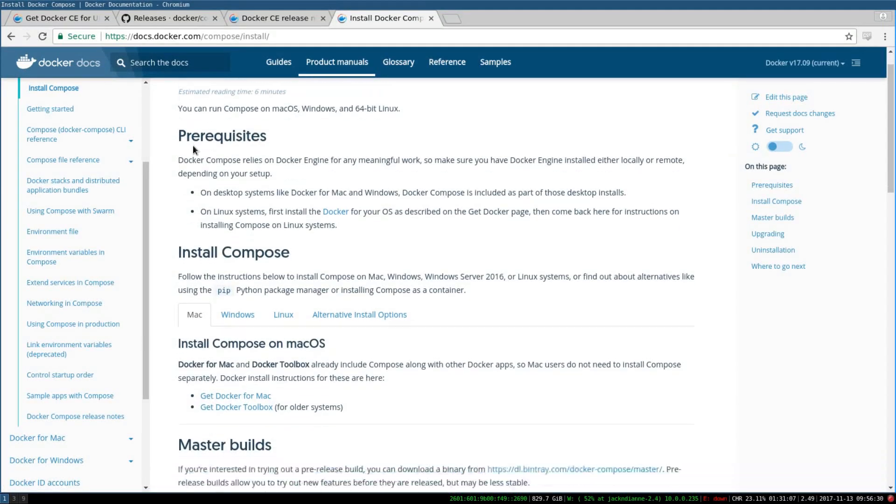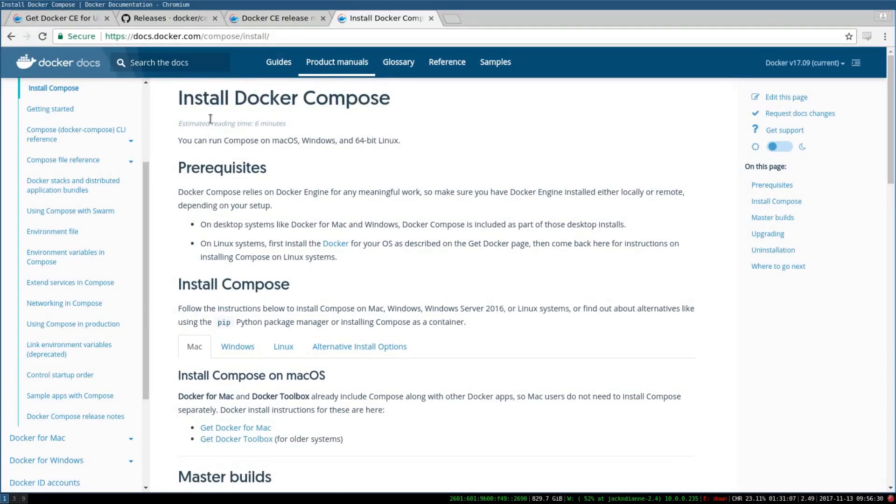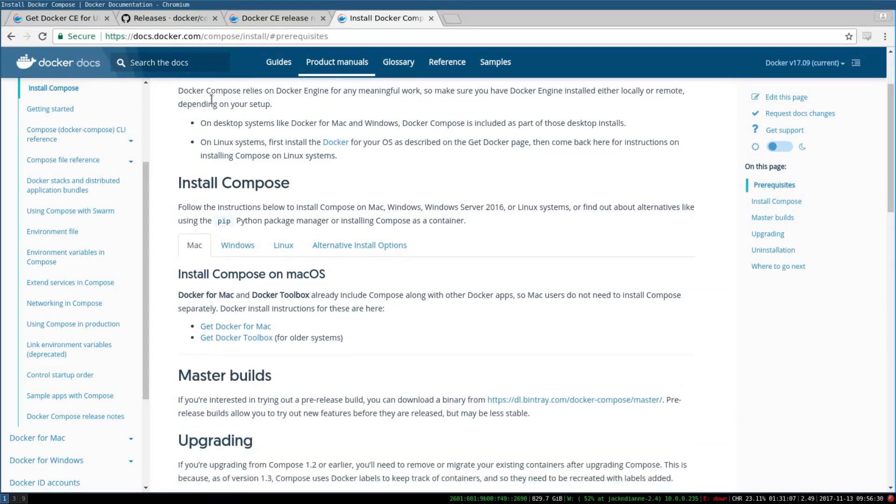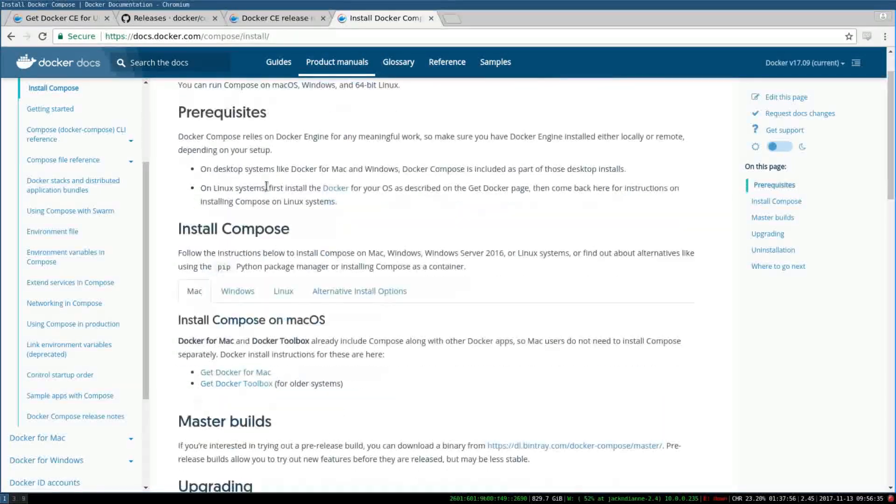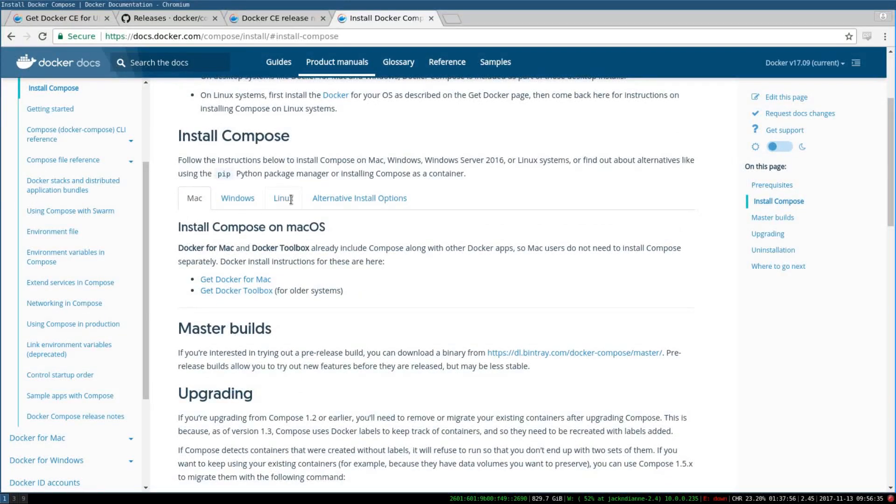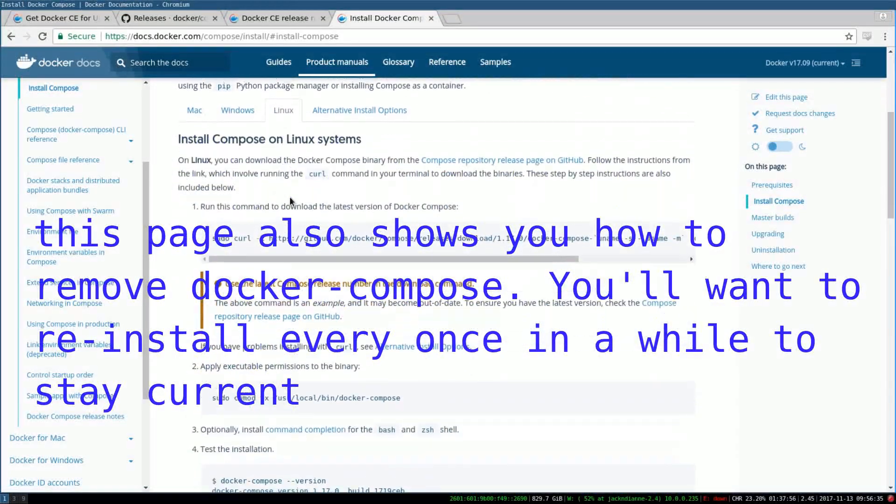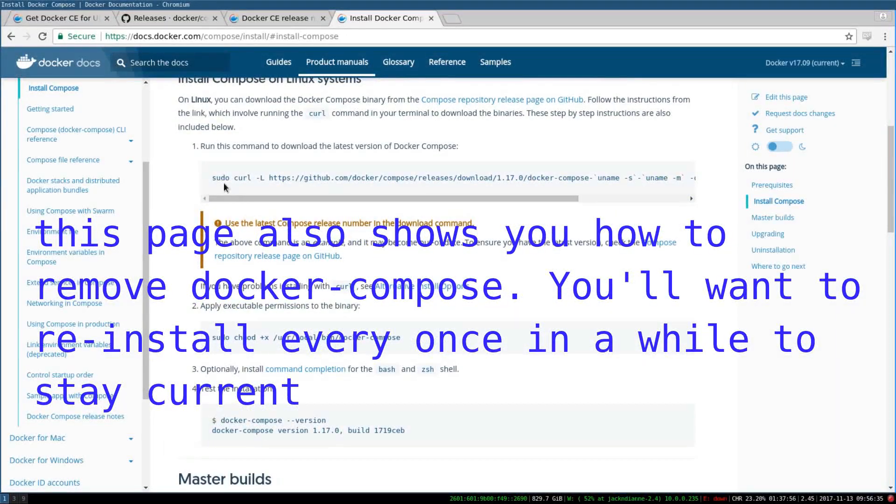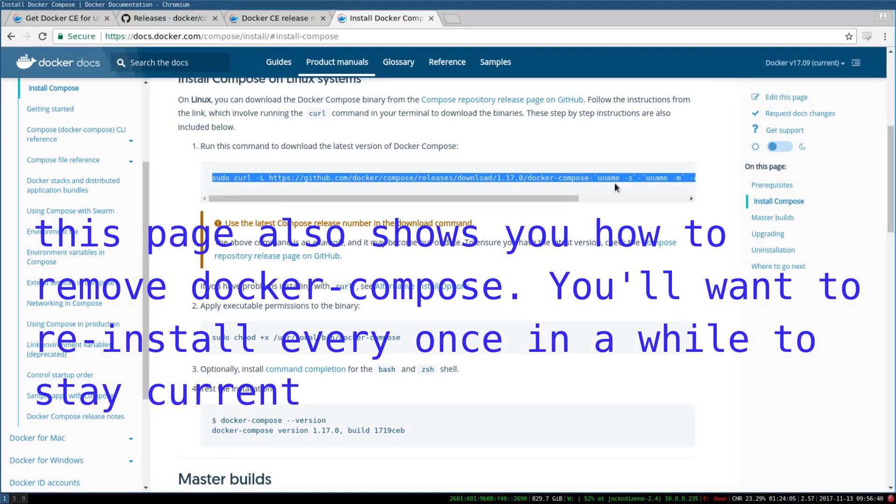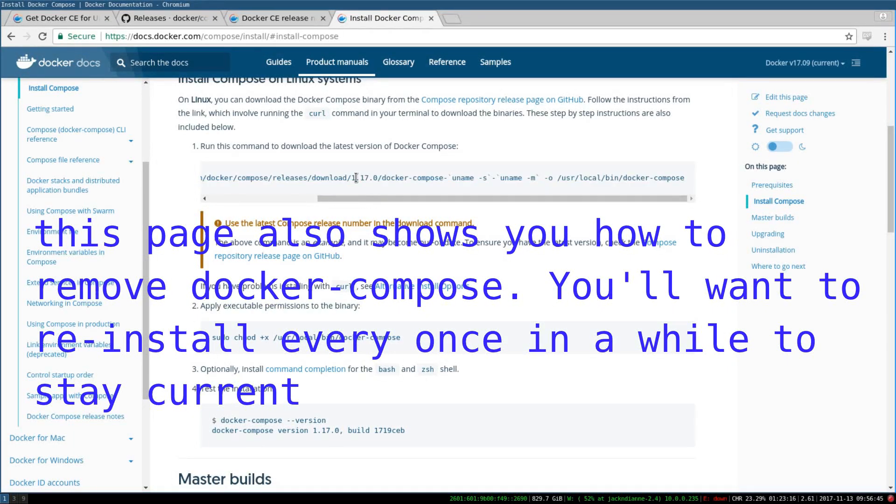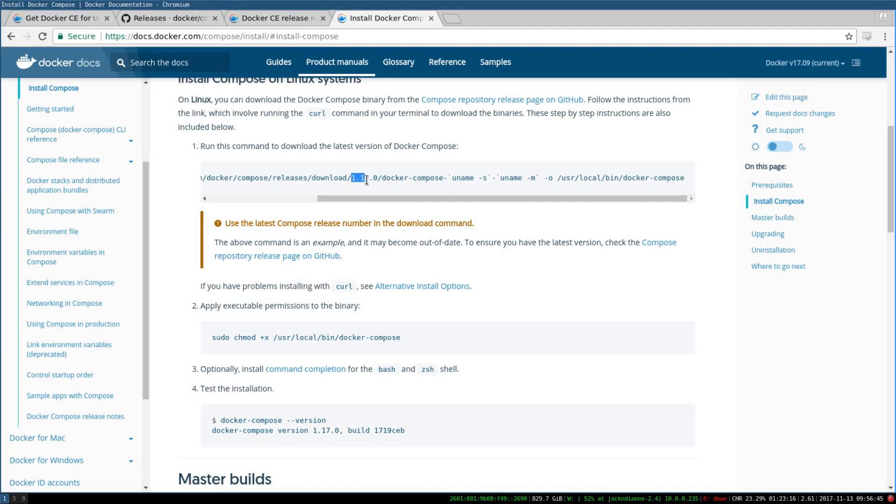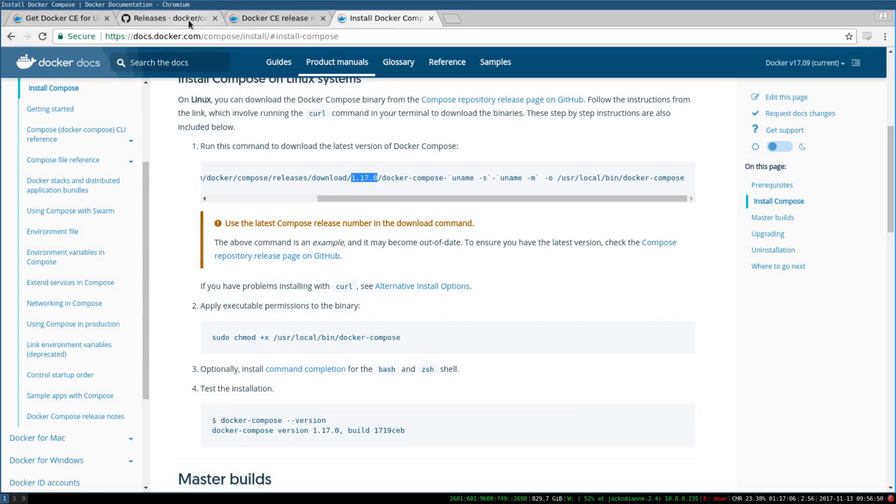You'll click on Linux and you'll want to run this sudo curl command. This is going to make sure that you - but you want to replace this 1.17.0 with the current version. If you look on this Docker Compose page of the release, you'll want to replace this number with the most recent version that you get.